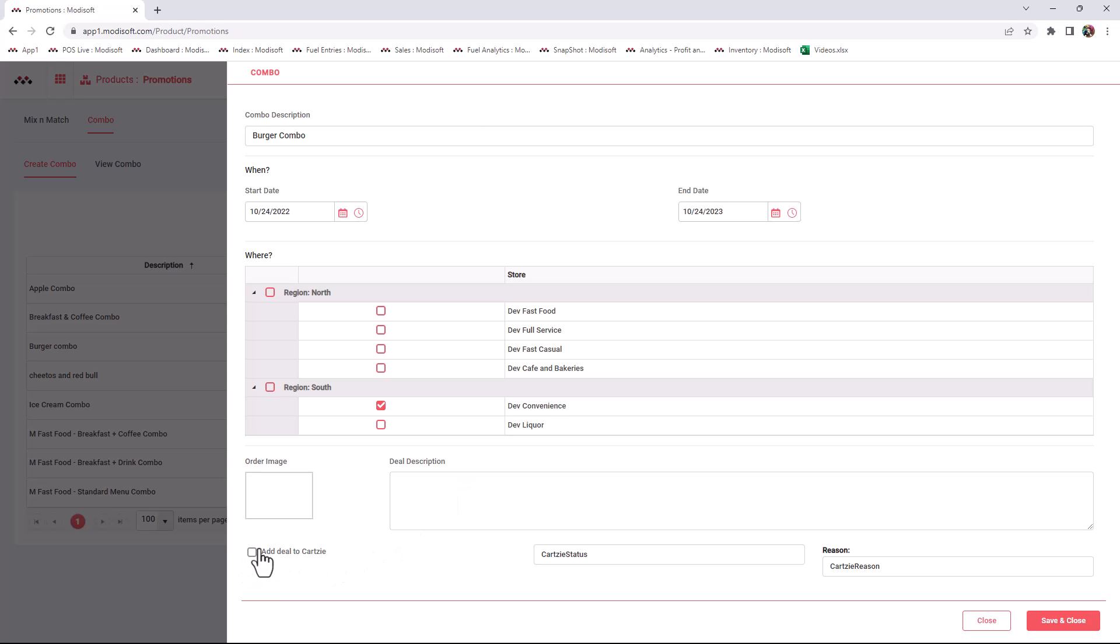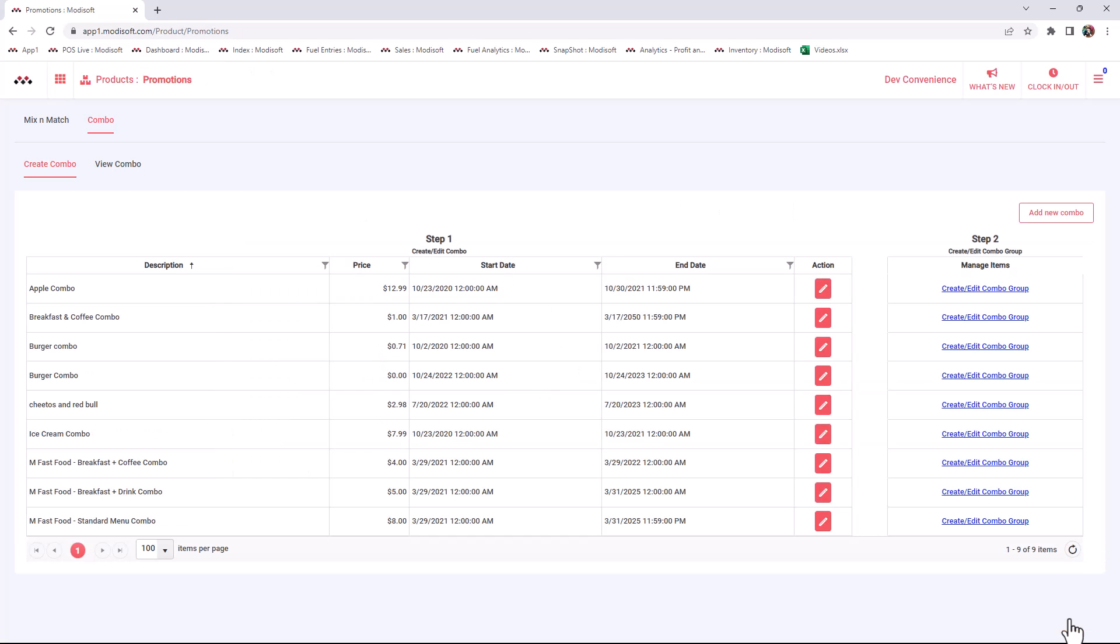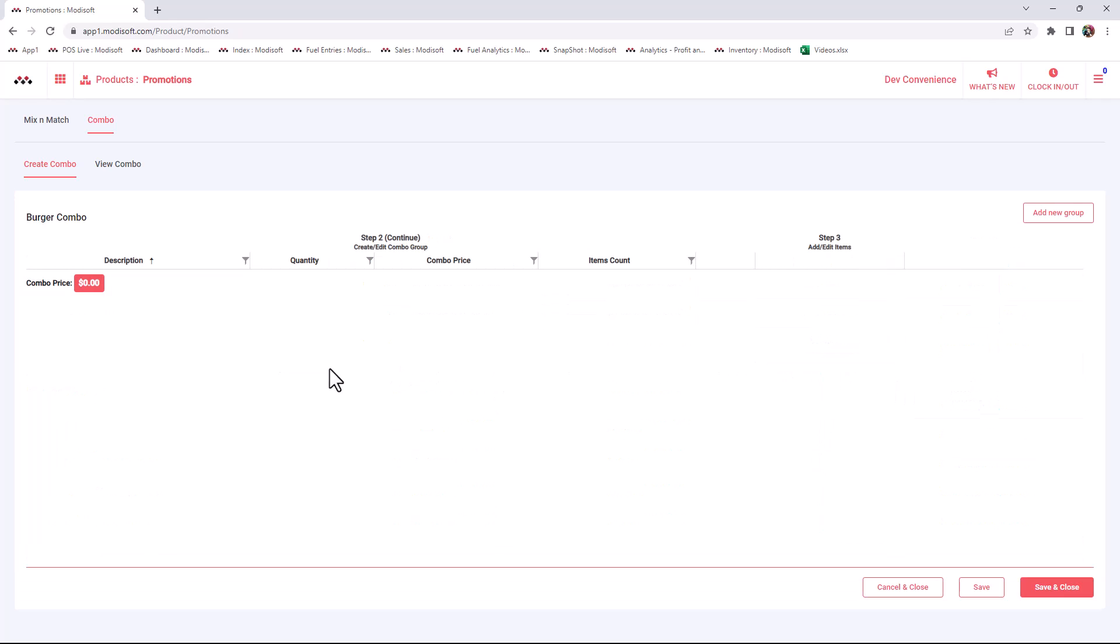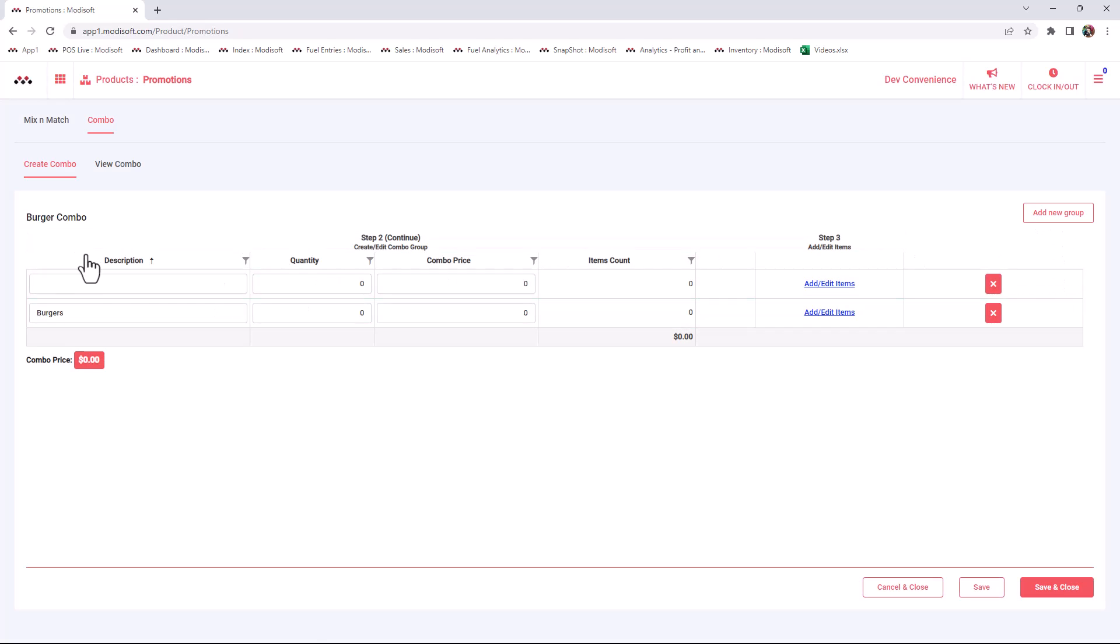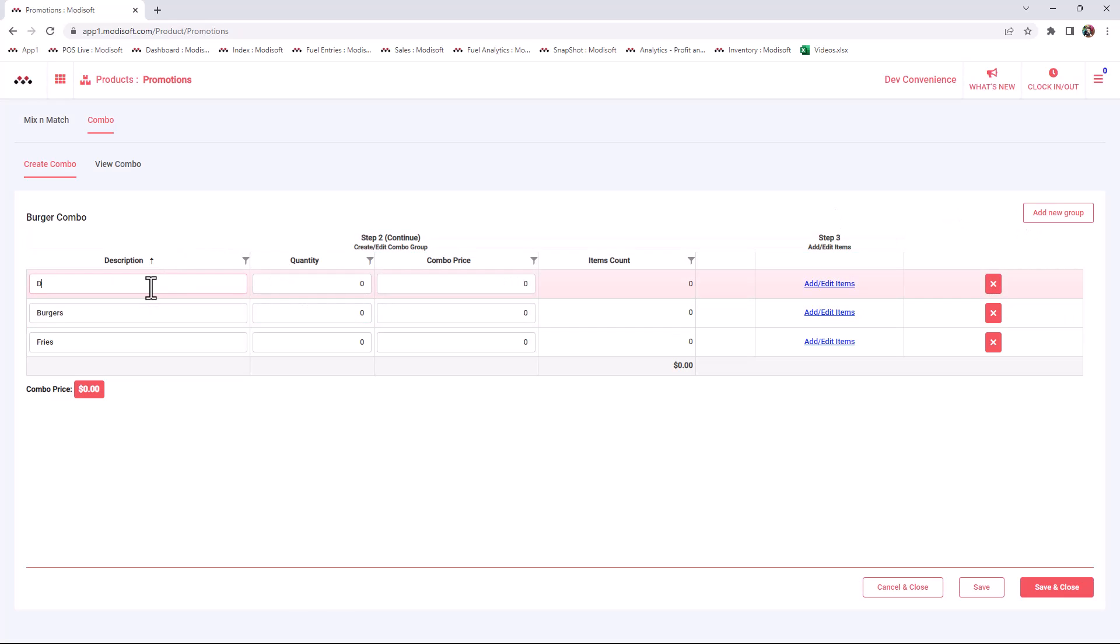Once you enter that information, you will add the items that you wish to be a part of this combo. But before you can add the items, you have to add the groups that are going to be a part of this. What items are going to be a part of a burger combo? Most of the time it's going to be your burger, fries, and a drink. So you can come up here to the top right corner, add a group, call it Burgers, and add another group for your Fries and another group for your Drinks.